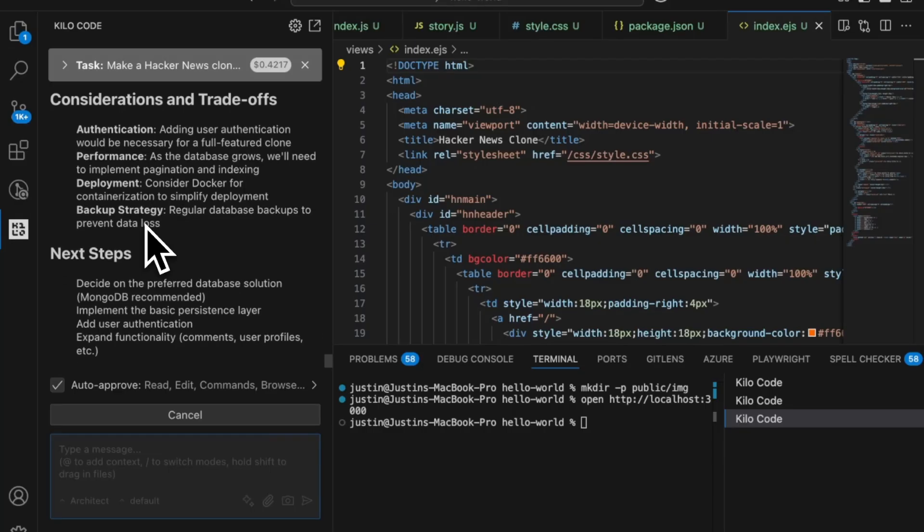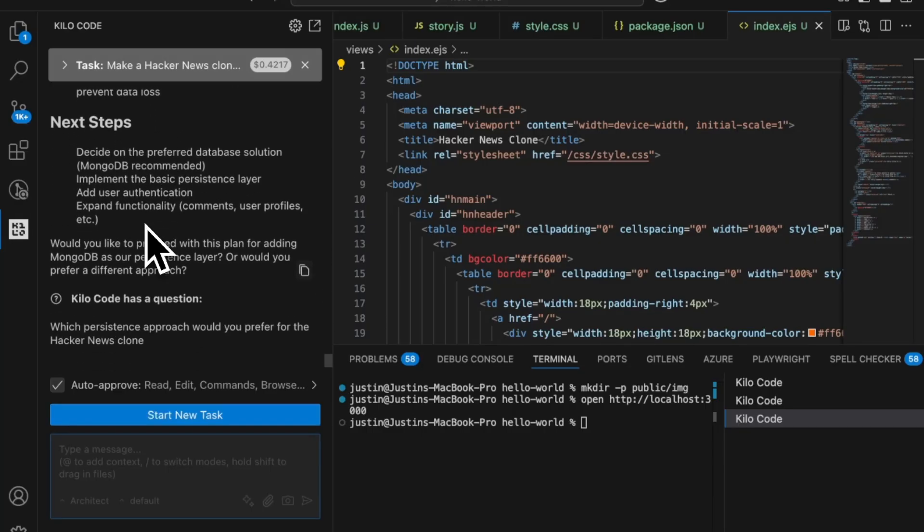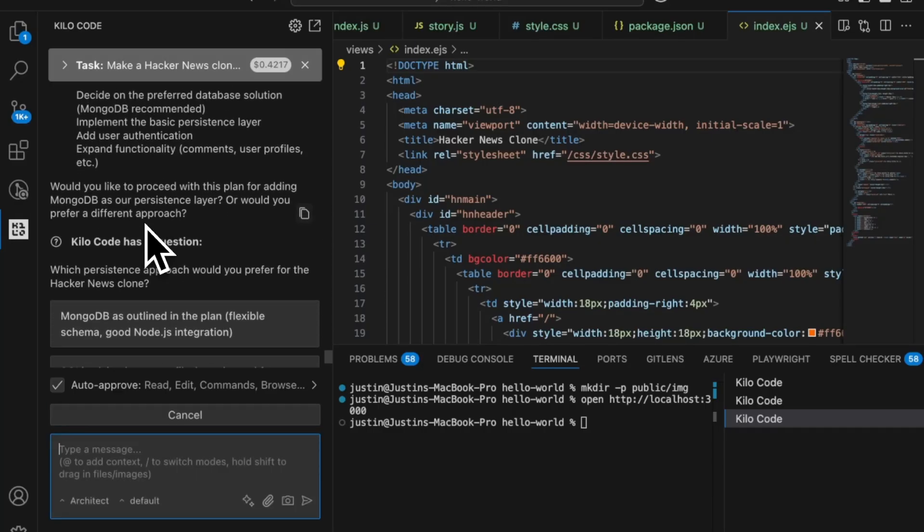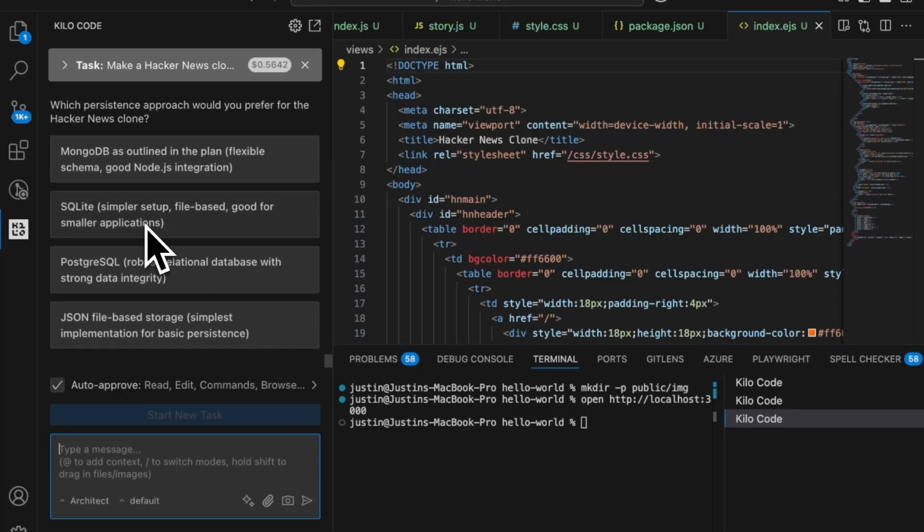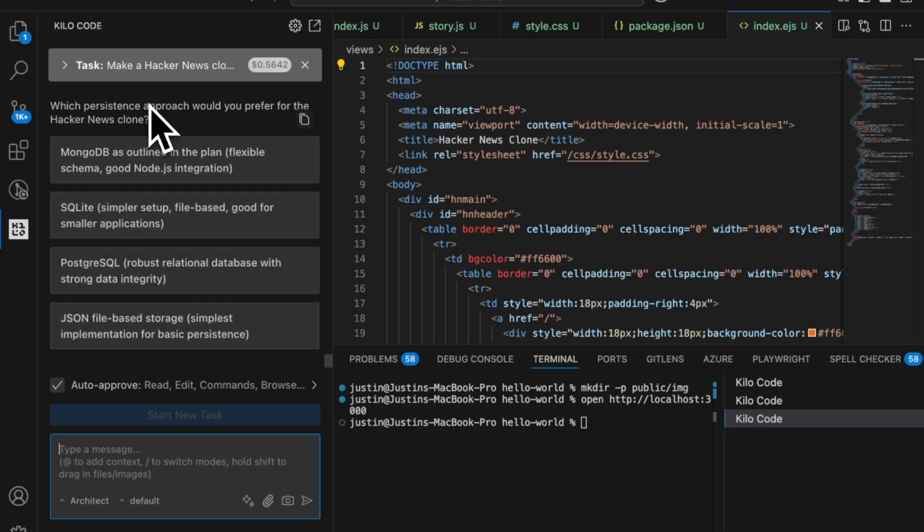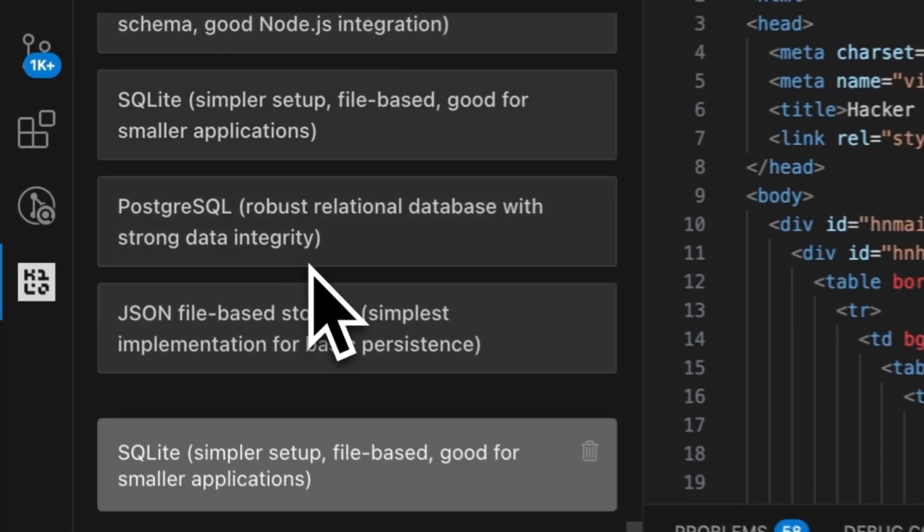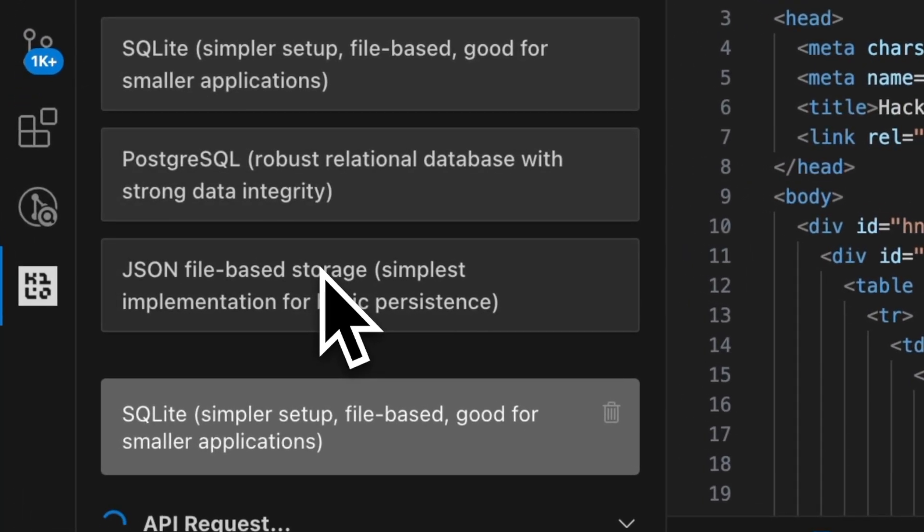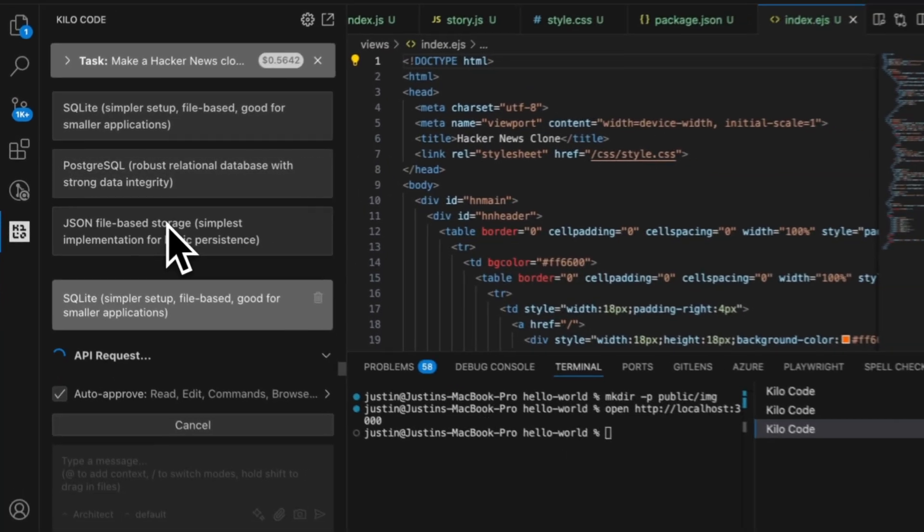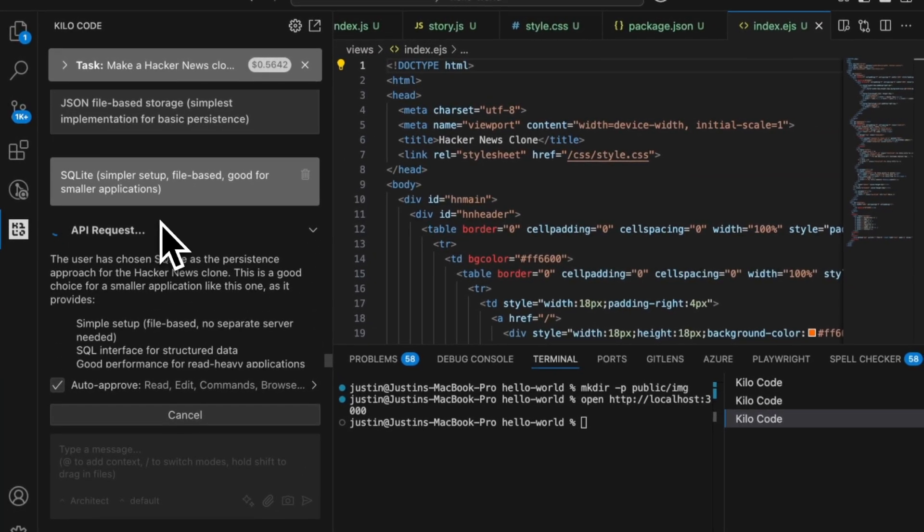These are great. This is a great time to kind of step in. Here we go. It actually asks us, which approach do we prefer? Well, for now, I like the simpler approach, SQLite. It's actually gaining some traction right now. So let's go ahead and choose that one.